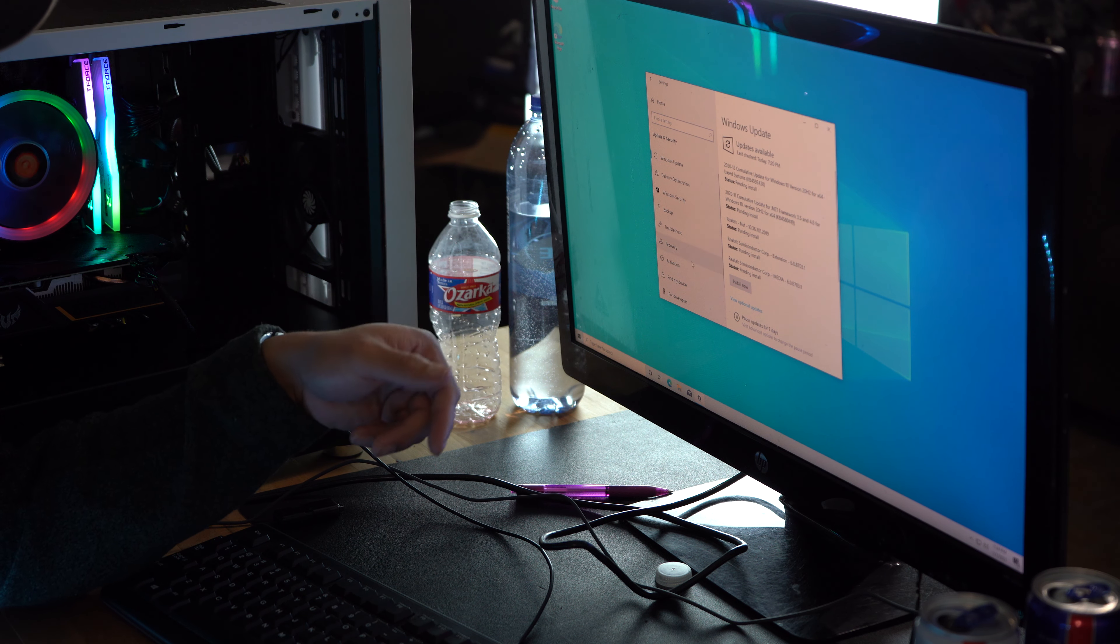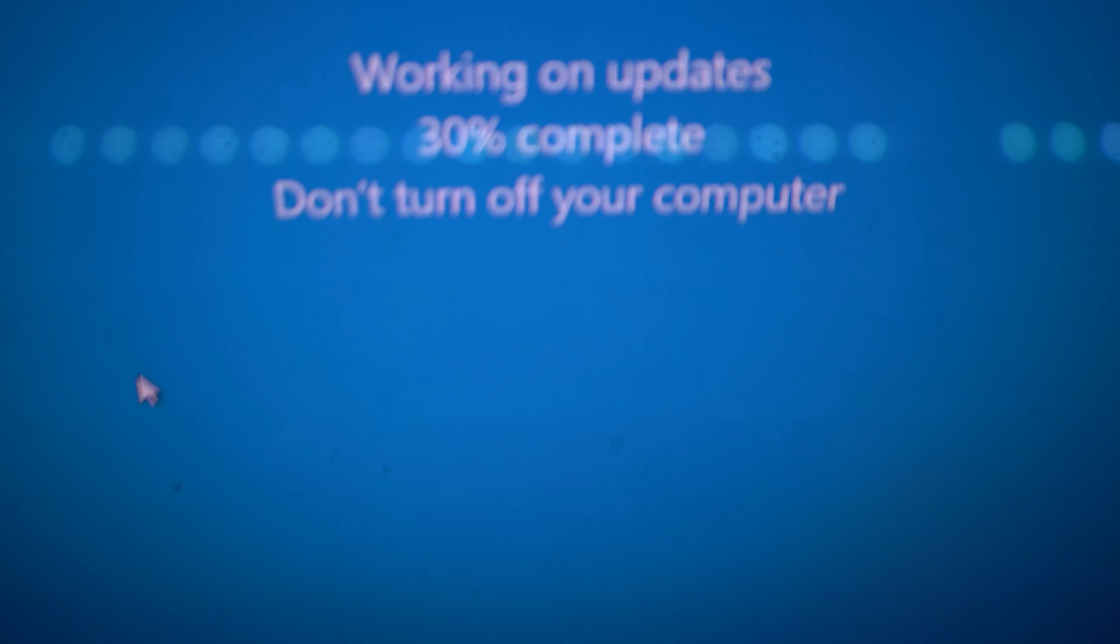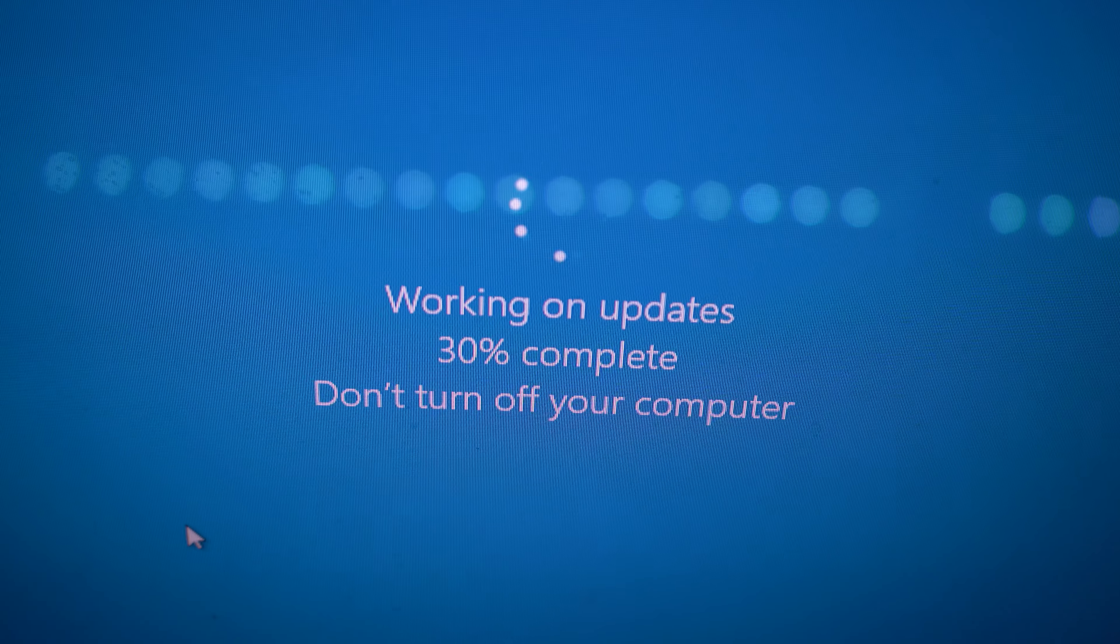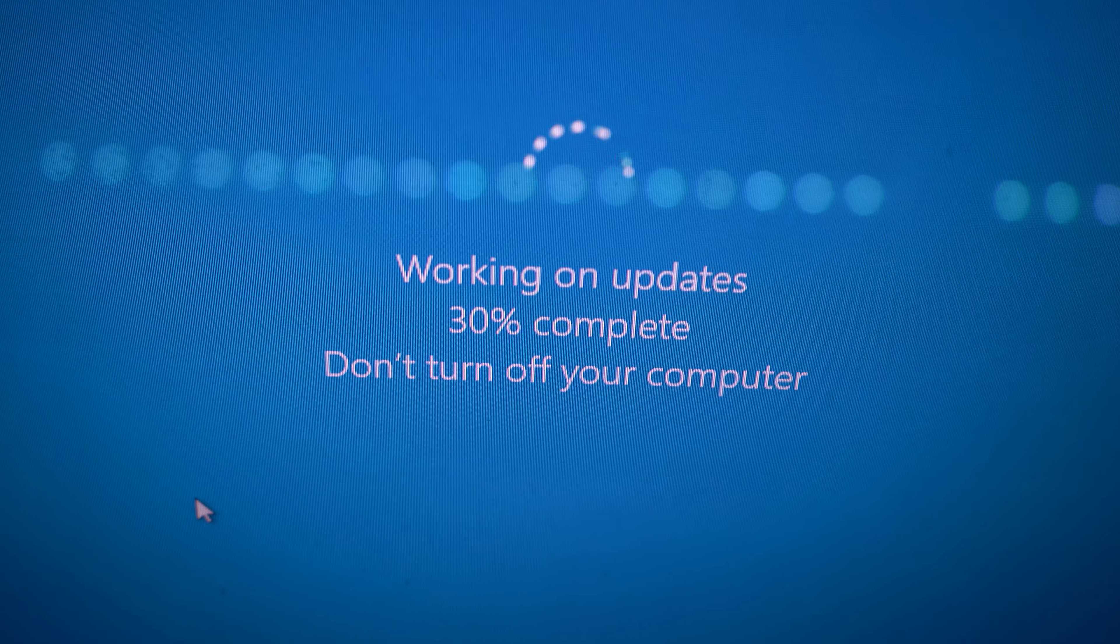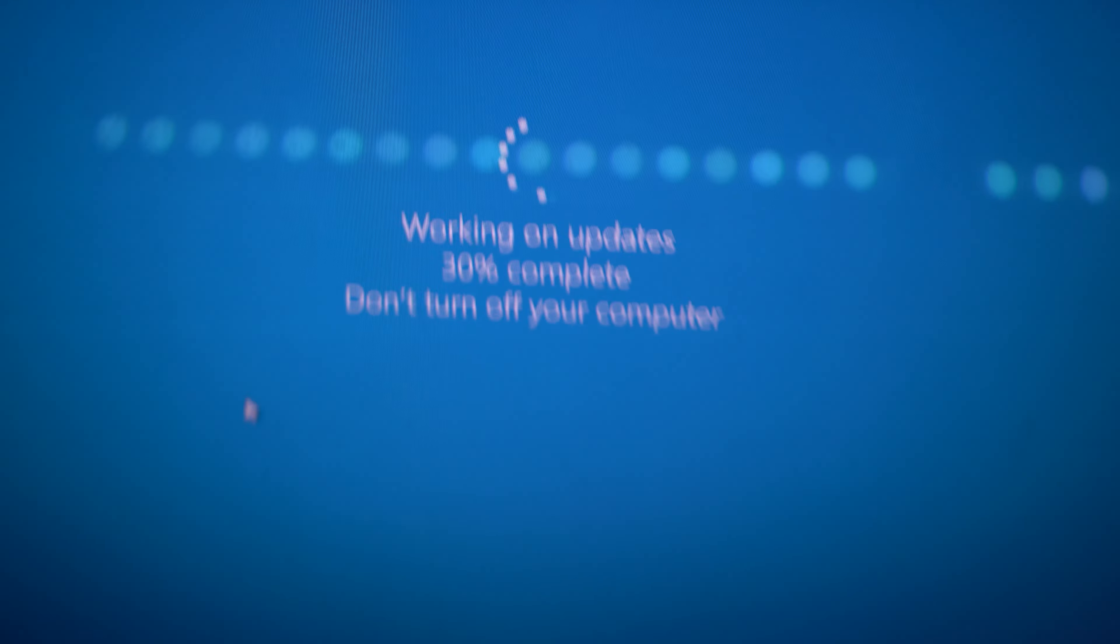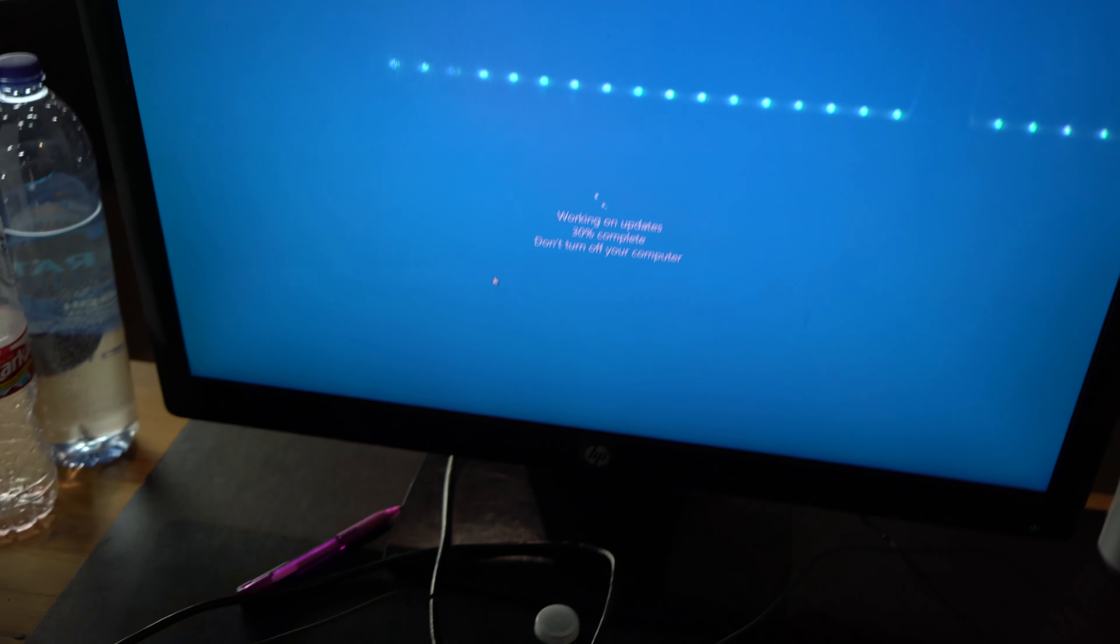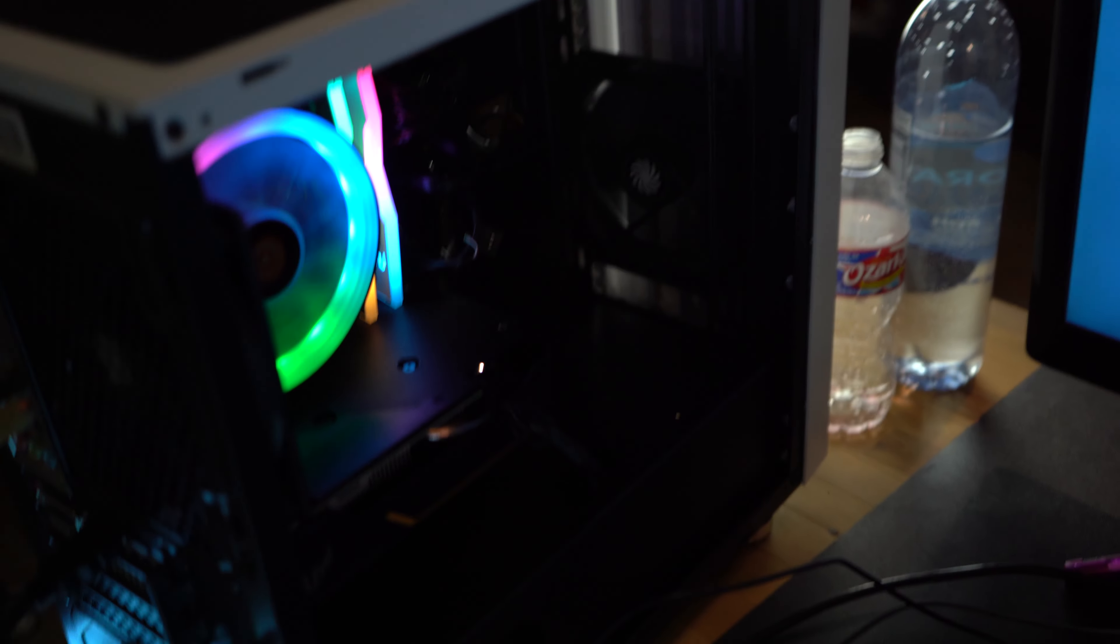Working on updates, 30% complete. This thing's almost done updating. It's gonna restart by itself, just let it be, don't mess with it. Hopefully it works, keep y'all updated.